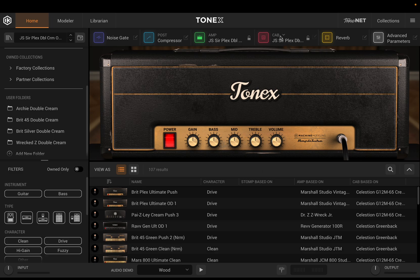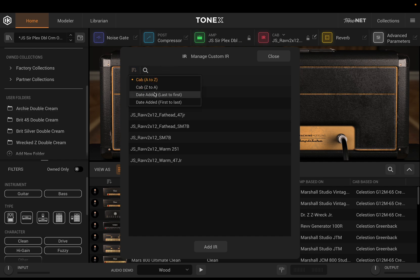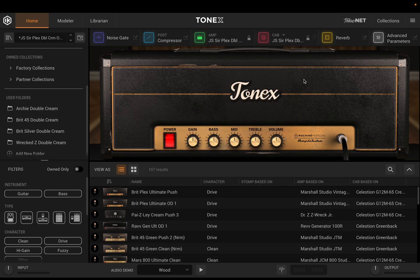The first improvement is one everybody's happy about. In the 1.5 update, when we went to the cab section and clicked it, we had the ability to go between a tone model, a VIR, and a custom IR. One big complaint was that the custom IR window was not really usable — it was much smaller and there was no ability to search. Now we have a much larger window, you can scroll through your IRs more easily, use a search field, and organize them A to Z, Z to A, date added last to first, or date added first to last. This makes things much easier for those with a lot of impulse responses.